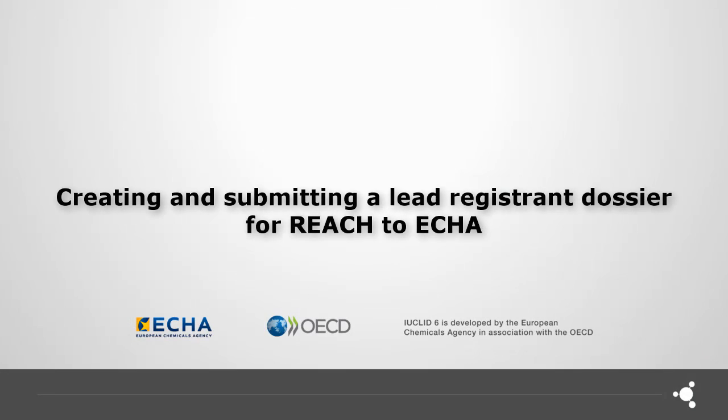Welcome to this tutorial. In this video, I will show you how to create a dossier for a joint submission lead registrant and how to submit it to ECHA in REACH-IT.